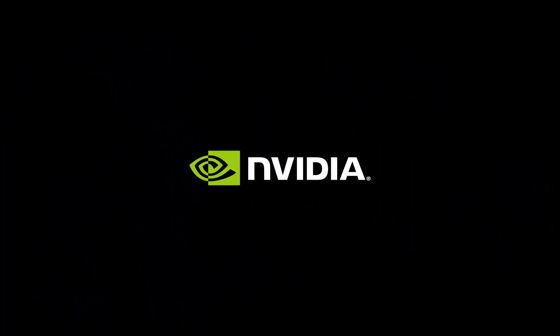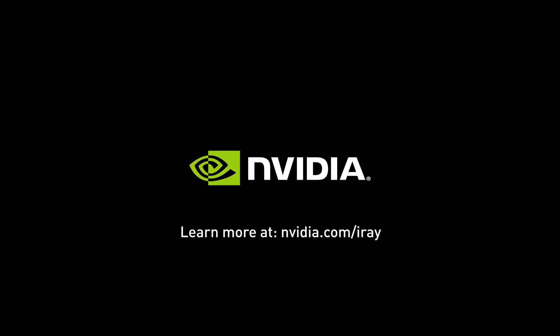If you want to learn more about our software visit us at nvidia.com/iray.